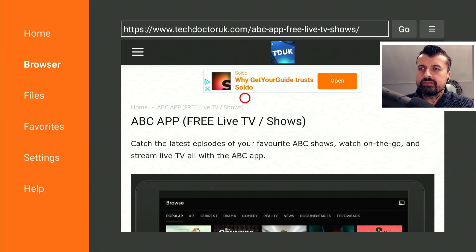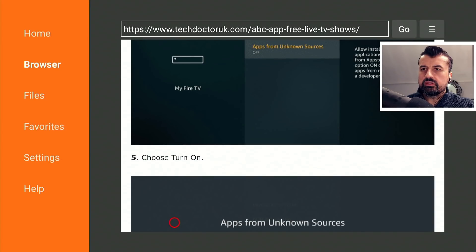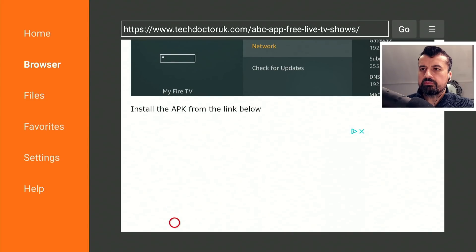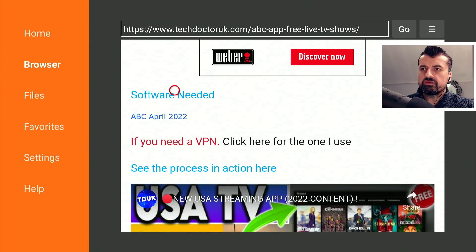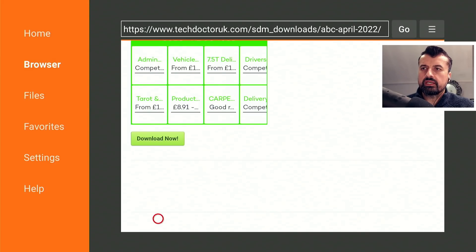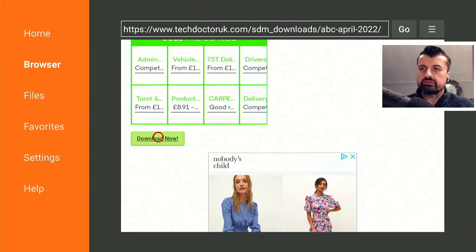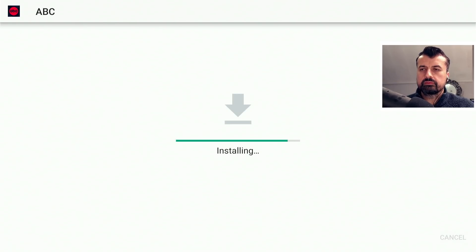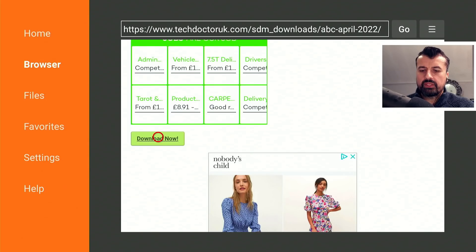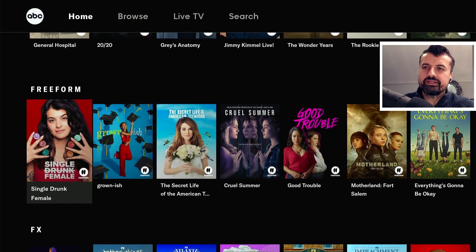Here we are — this is the ABC app with all of that free content. Scrolling down, we can see for April there's a brand new update. Clicking on that, scroll down and click on the green download button. This will download the application directly onto your device. Click on install, that's now all done, click on done, press the home key, and here is the new application all working fine.